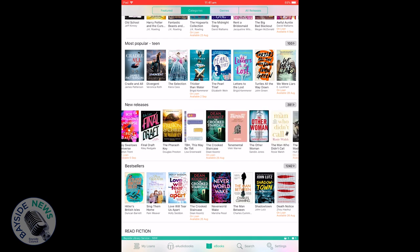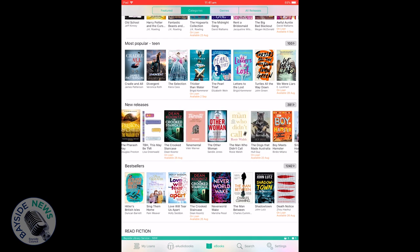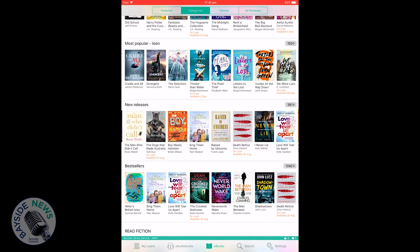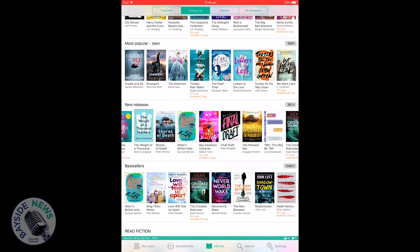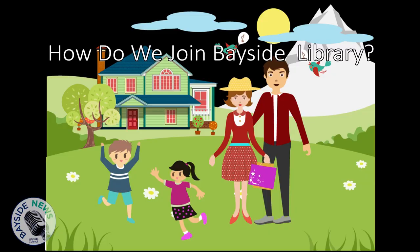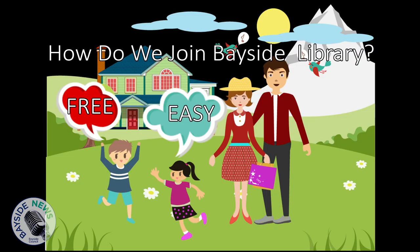Remember, if you need assistance, just ask our friendly library staff. If you're not a member of Bayside Library, you can easily join. It's free. Just pop into one of our libraries and bring some ID.